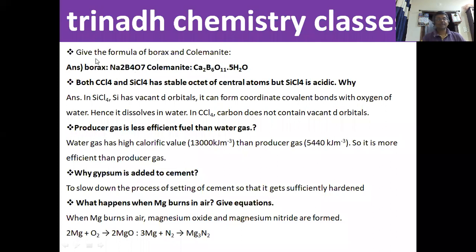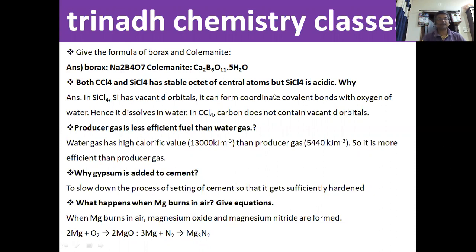The next question: give the formula of borax and polymenite. Borax is Na2B4O7. Polymenite is Ca2B6O11·5H2O.